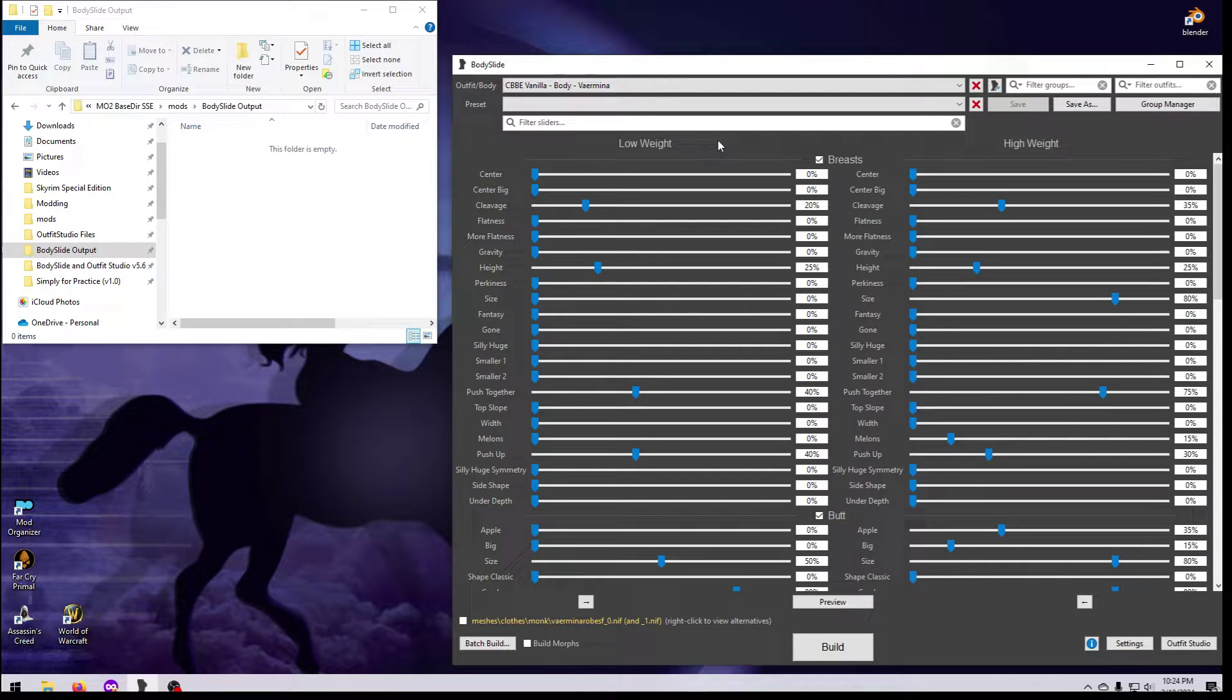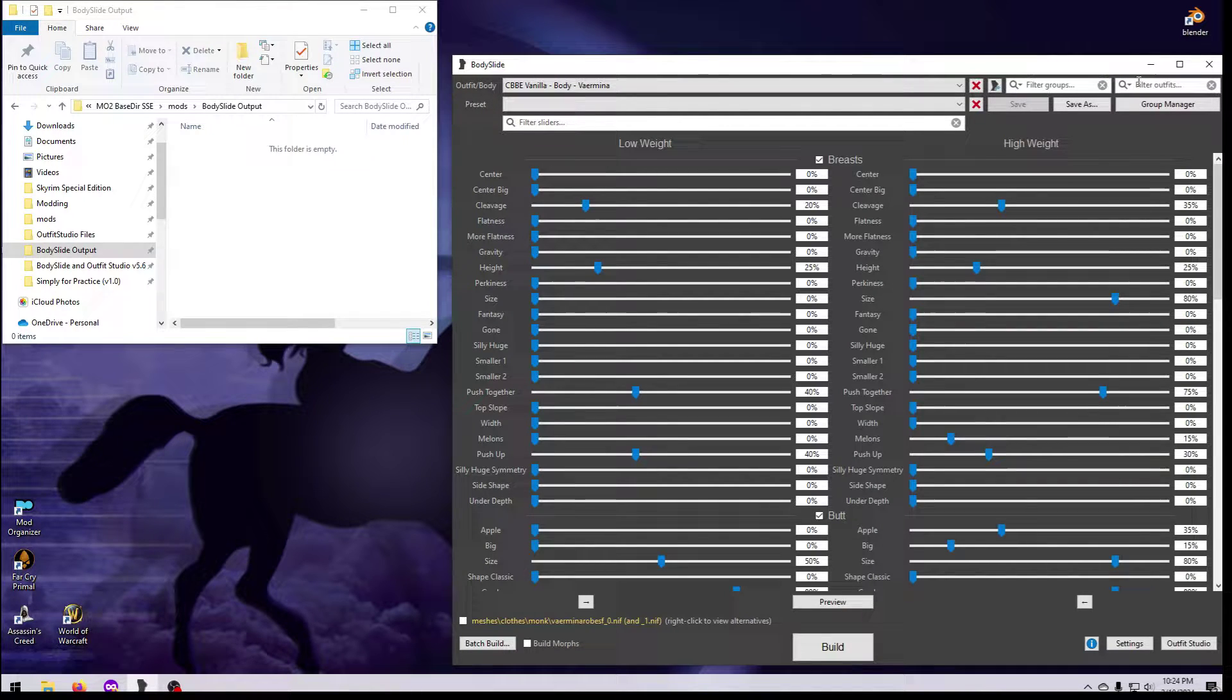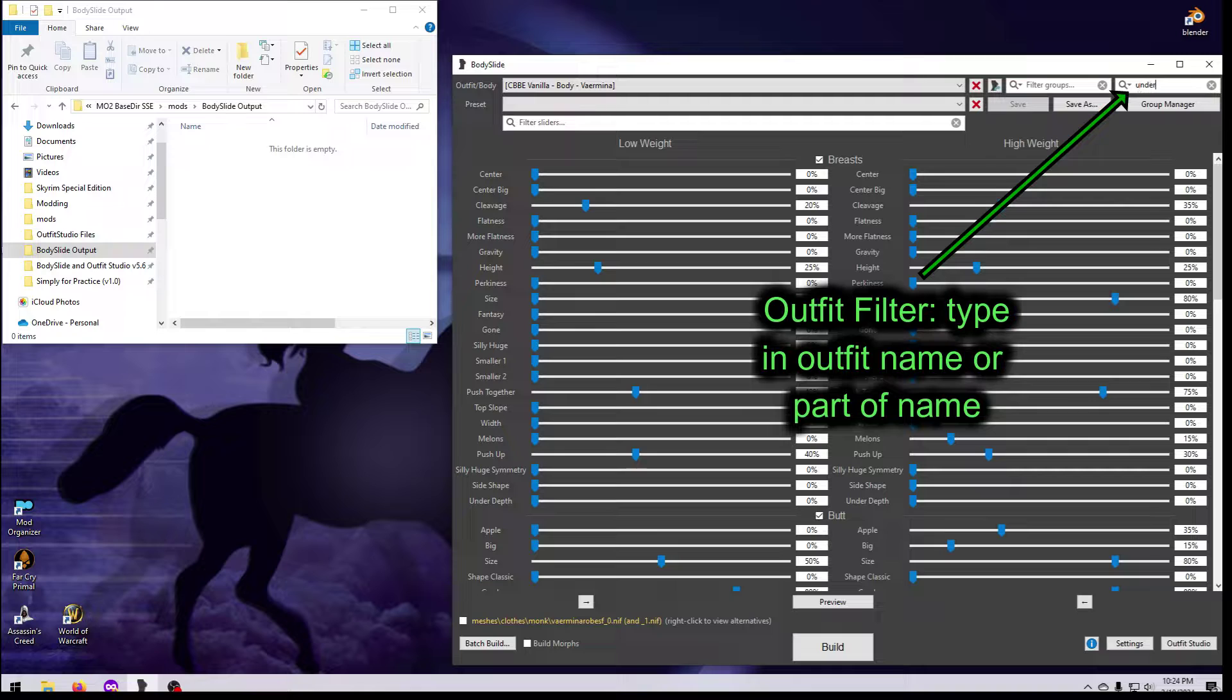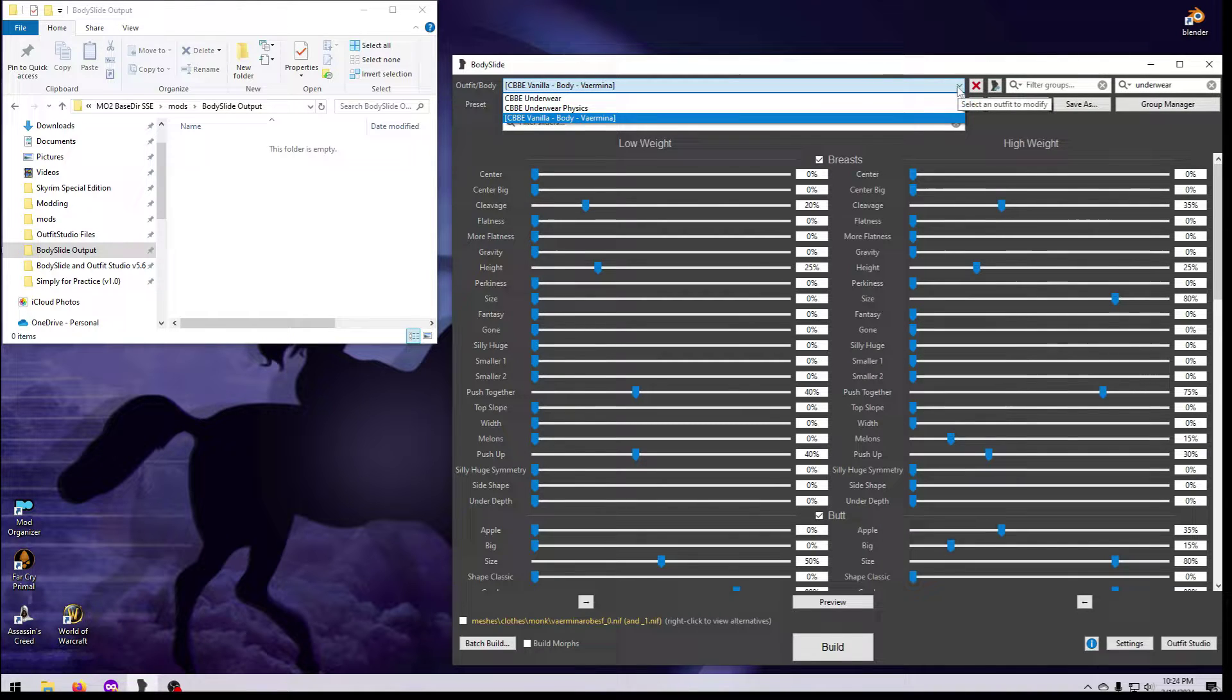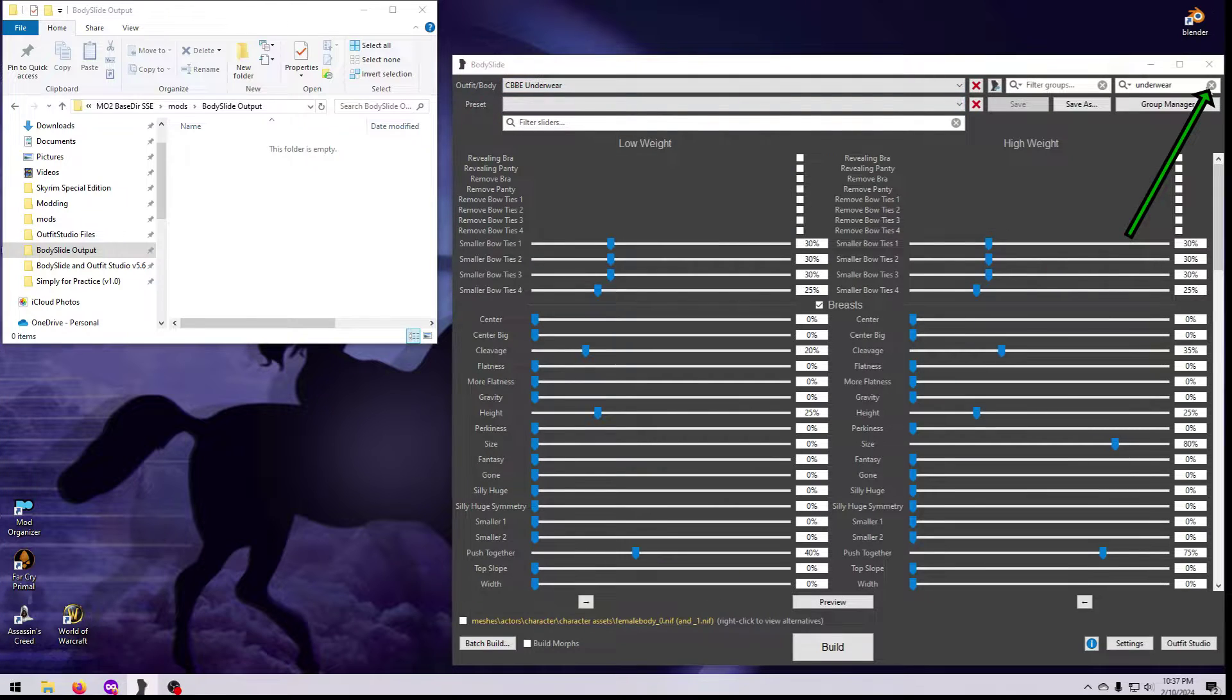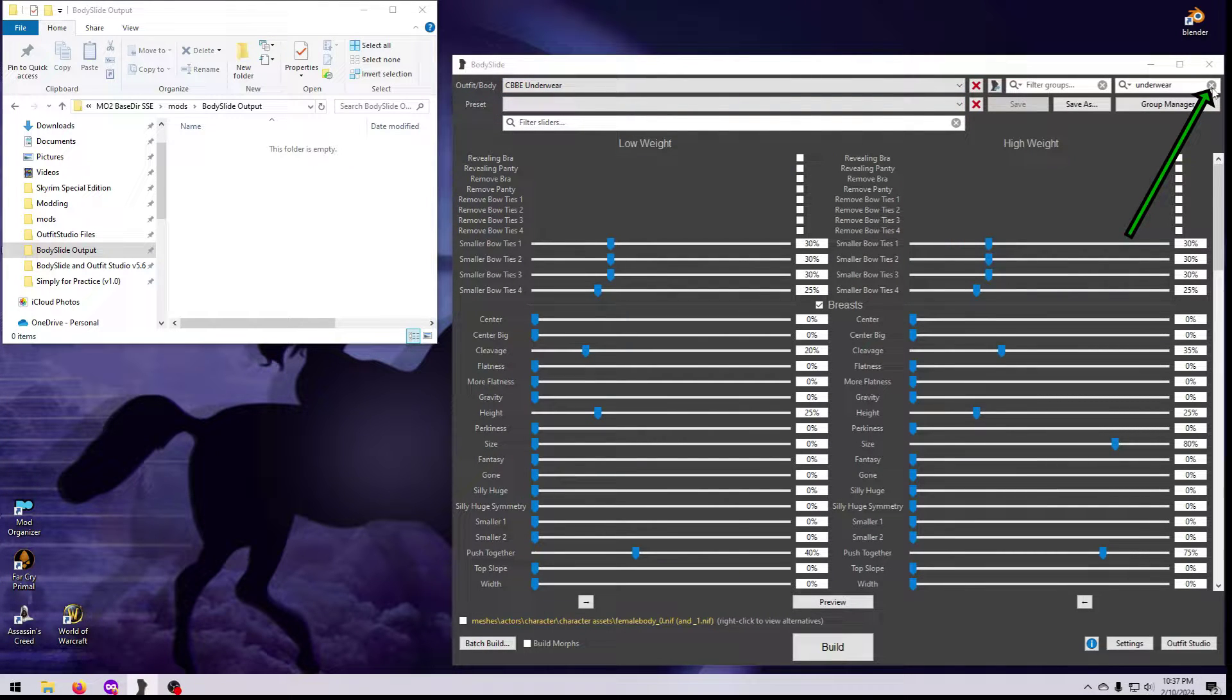If you know the name of the body or item you want to make, type it into the filter box up here to find it more easily. Clear the filter by clicking the little X inside of it.